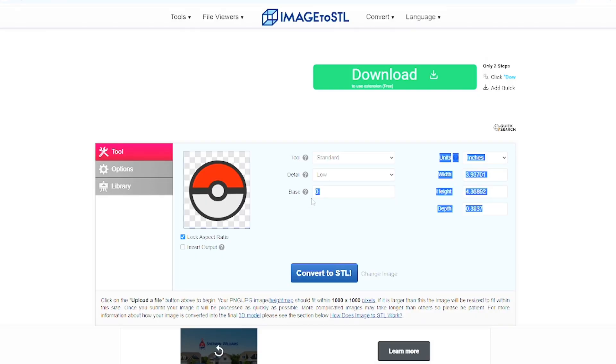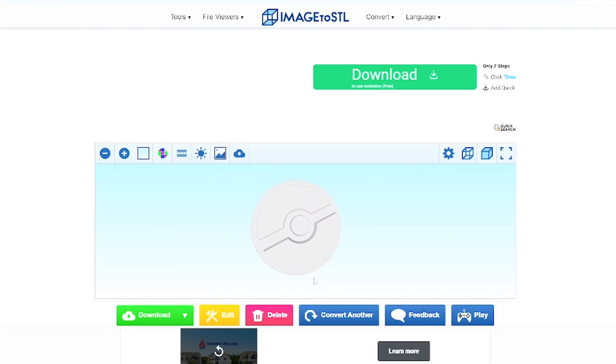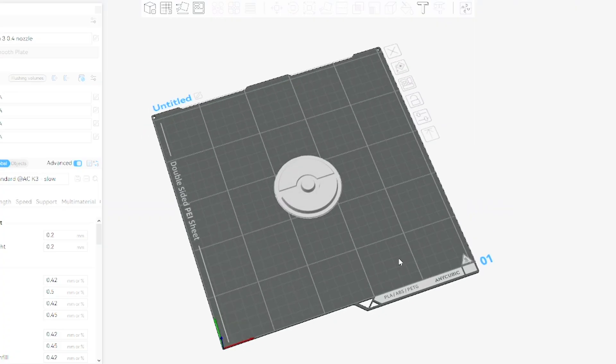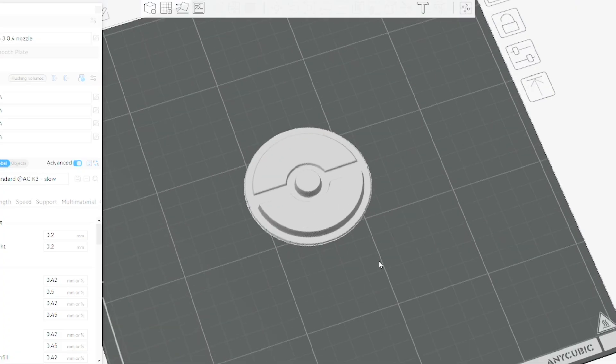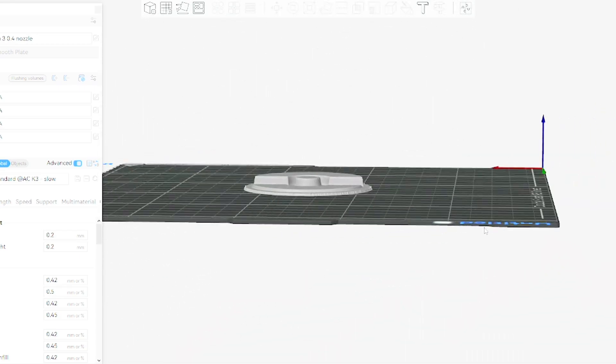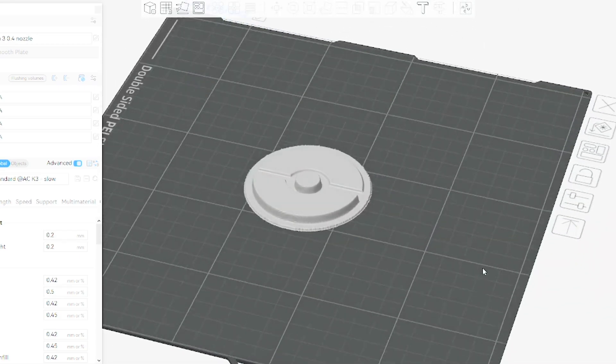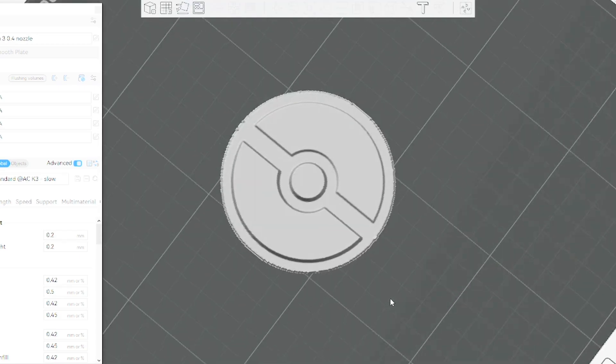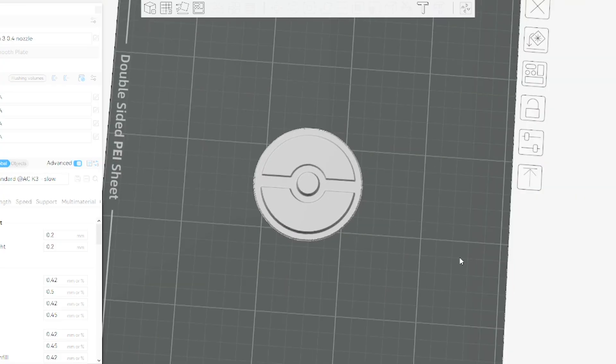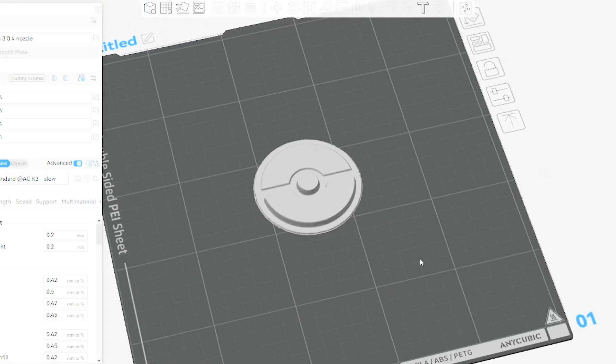I'm going to download the first pokeball that we created a model of and I have just uploaded the image into the slicer. As you can tell from here, obviously not the best in the world. The resolution of the image was kind of low, but for just taking an image online and wanting to make a 3D model of it, it's pretty good.